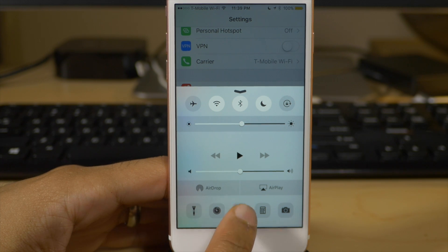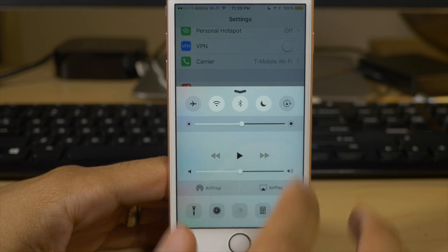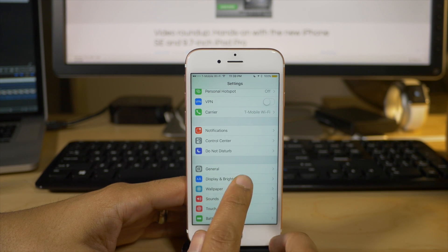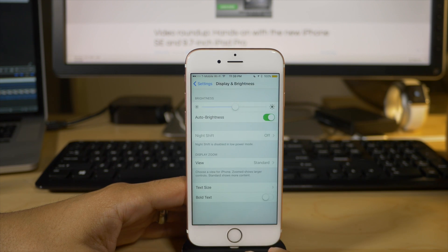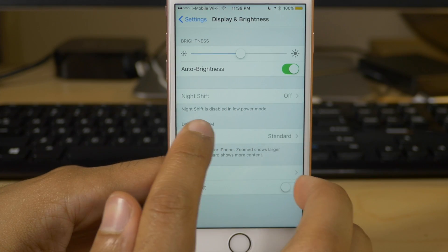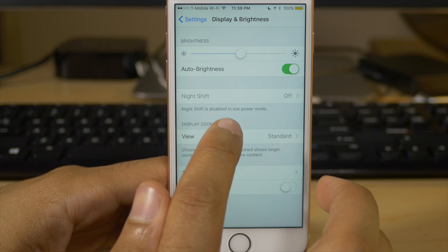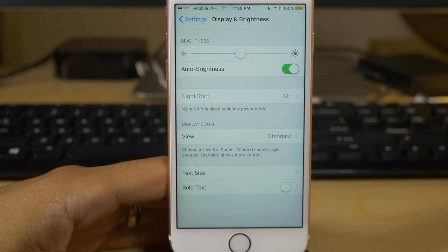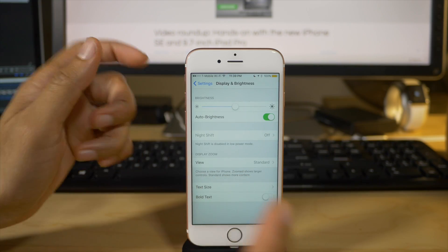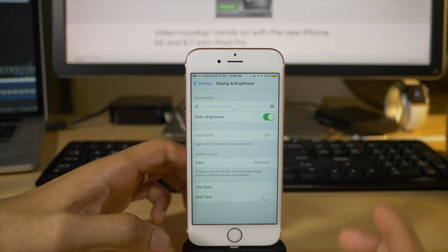In fact, if I invoke it or try to invoke it via the control center shortcut, it's grayed out. And even if I go to settings, display and brightness, notice here, it's grayed out. Night shift is disabled in low power mode. So what to do?